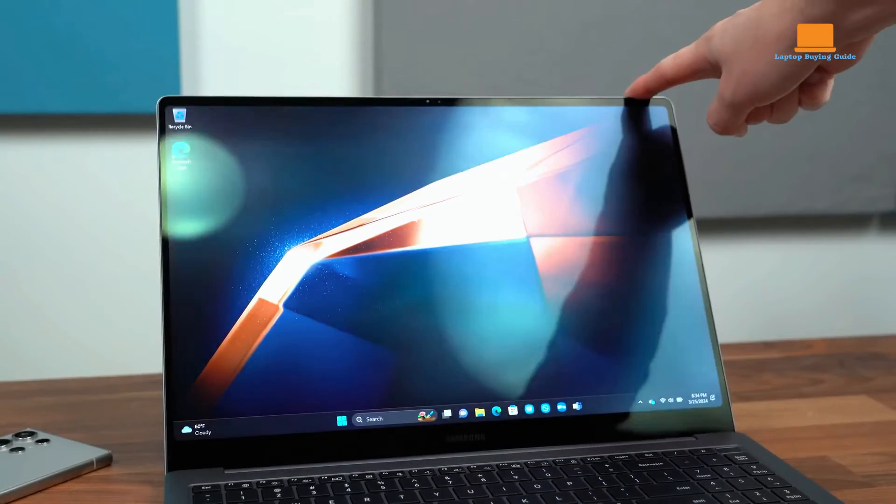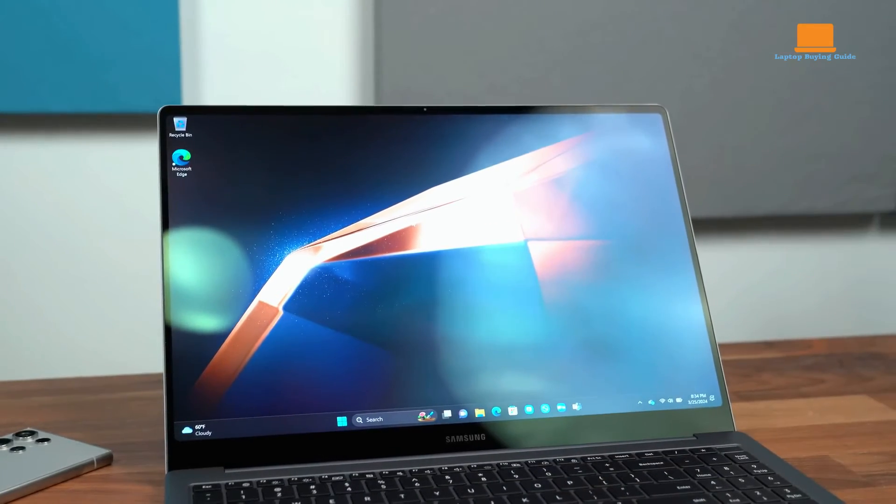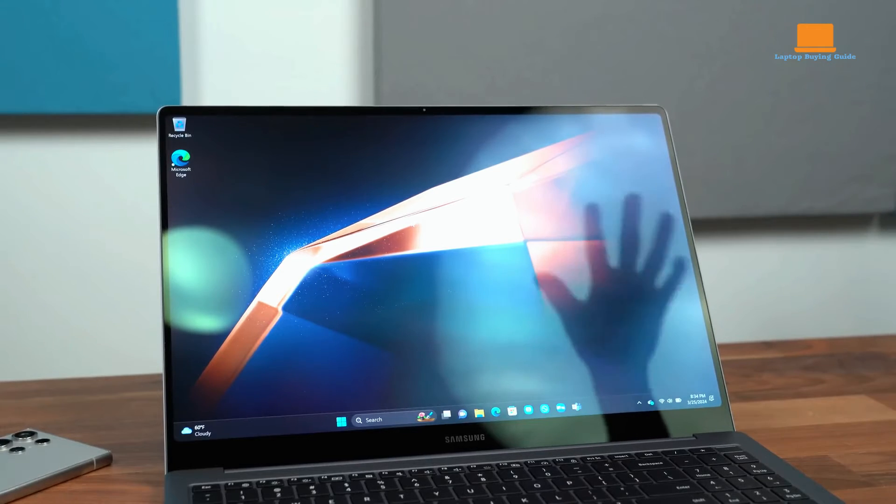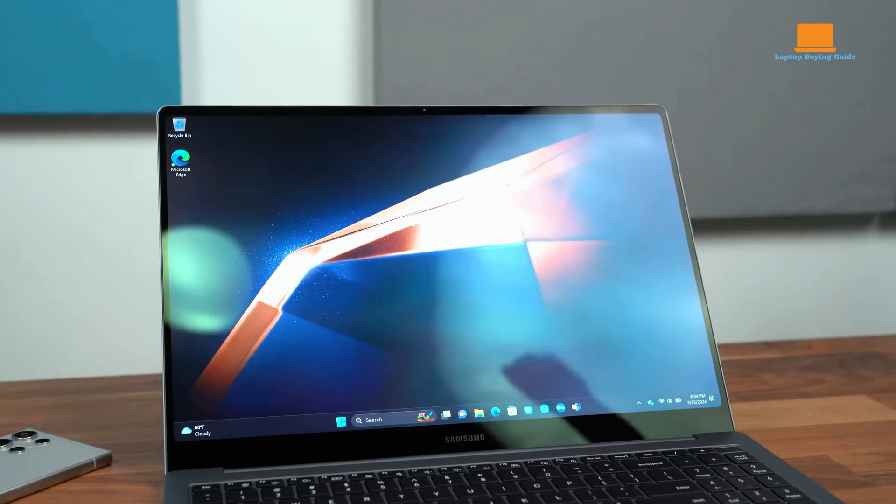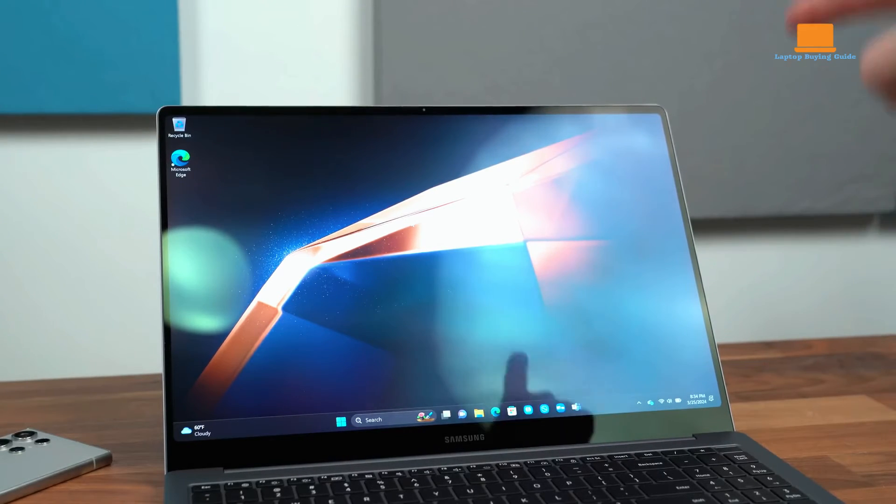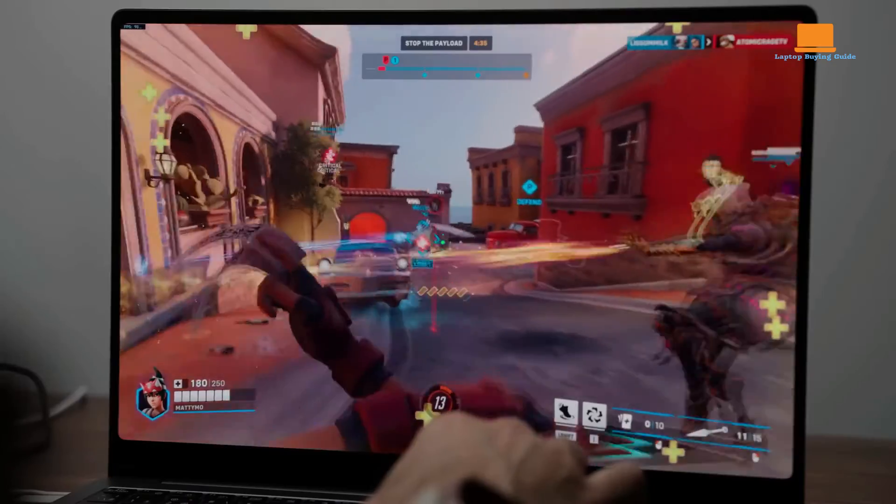Potential drawbacks of the Galaxy Book 4 Ultra include its relatively large charger size and the keyboard, which some users may find less than ideal for extended typing sessions. However,